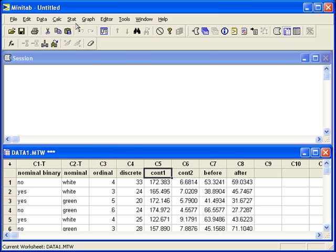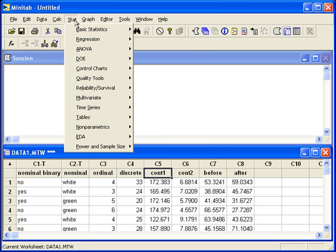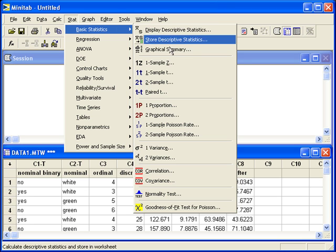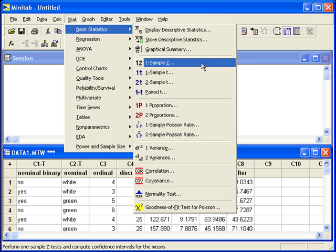To perform this in Minitab, go to the Stat menu, Basic Statistics, One Sample Z. If sigma was not known, we would go to One Sample T.